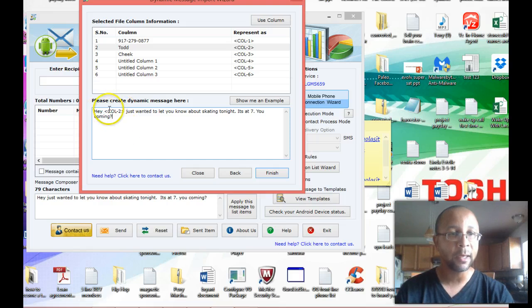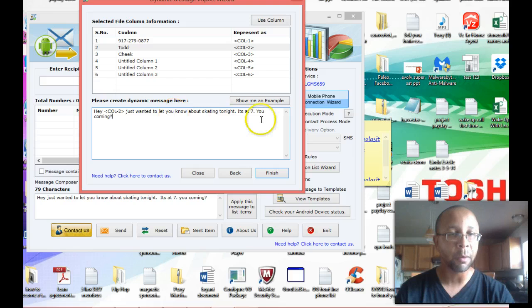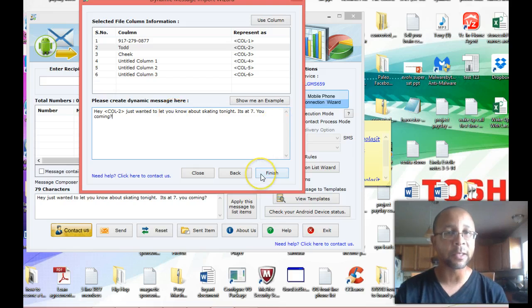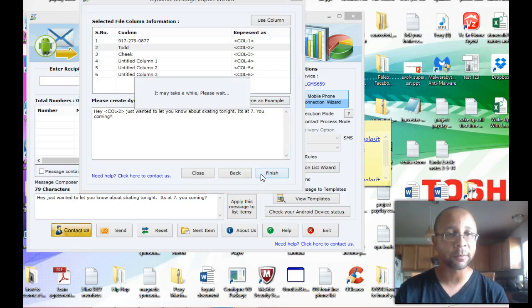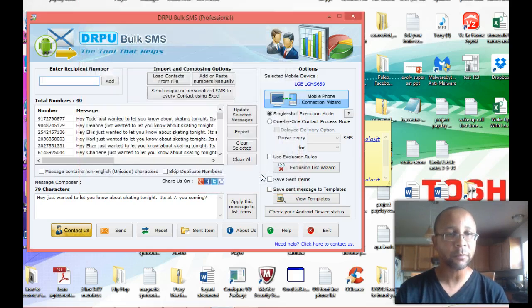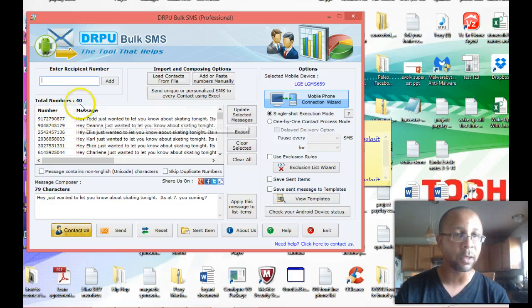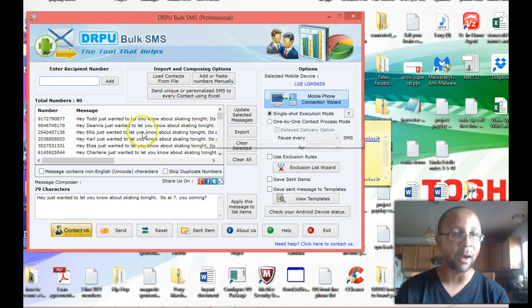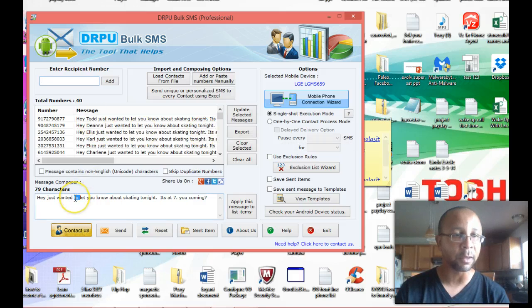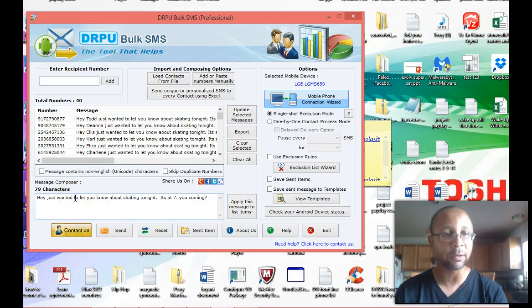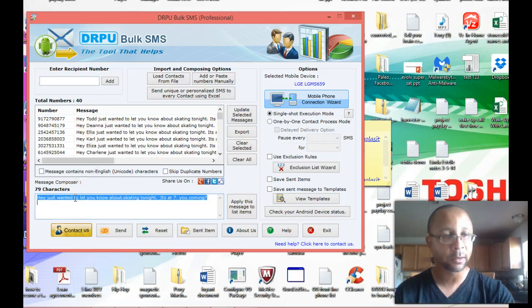So it says, hey, and then column dash two, blah, blah, blah. Now I'm going to click finish and watch this. Look at this. It took every last phone number and name that I had with the first name, and it now added their first name to the message. I'm going to delete this because I don't need it down here. And so now look, I got 40 people in the file, and every last one of those people are going to get a personalized message from me.